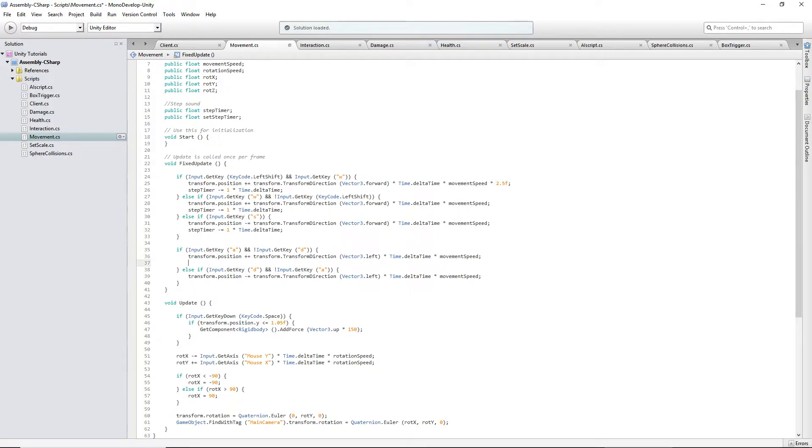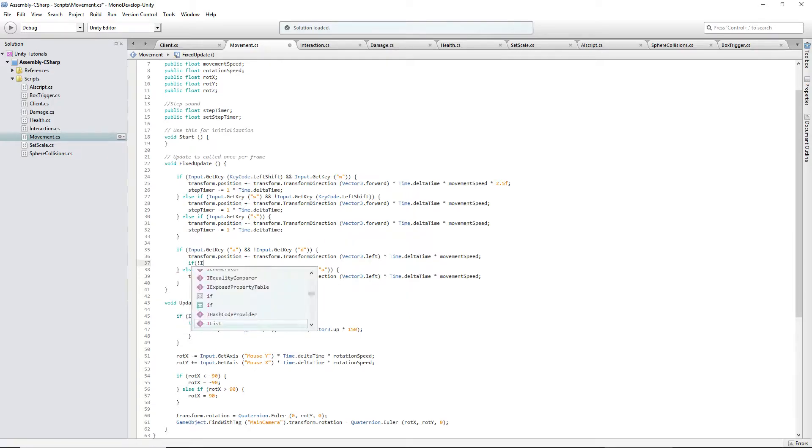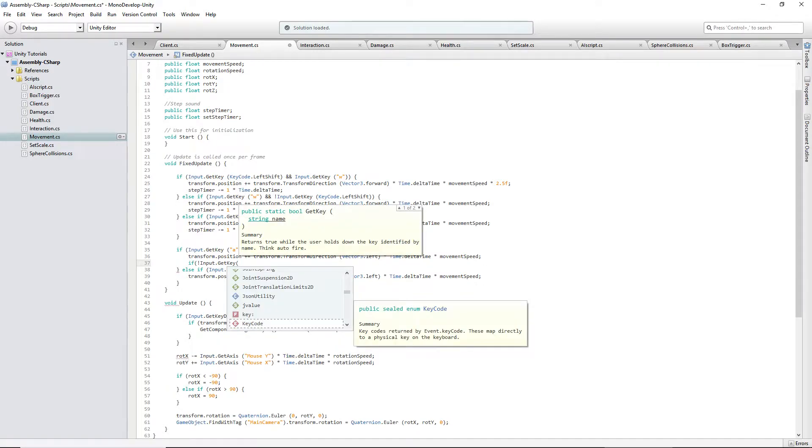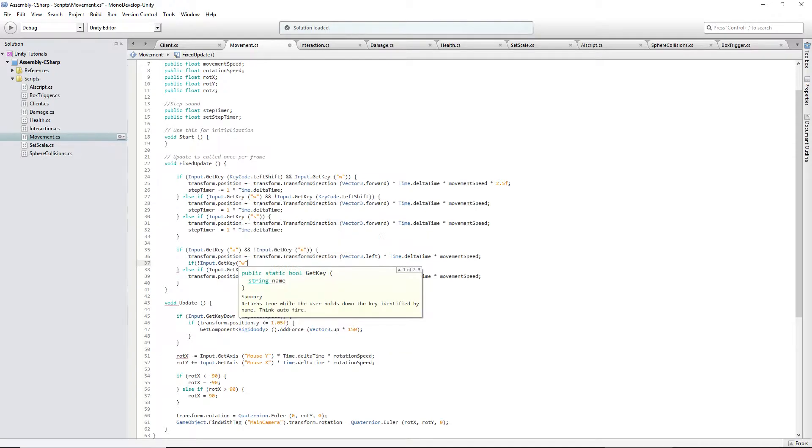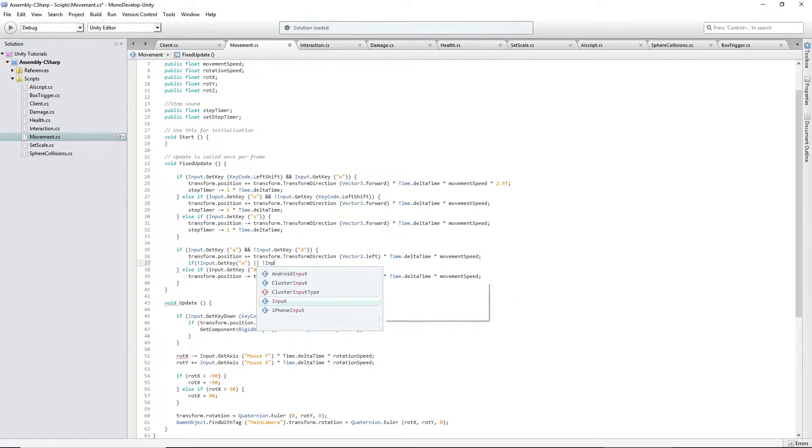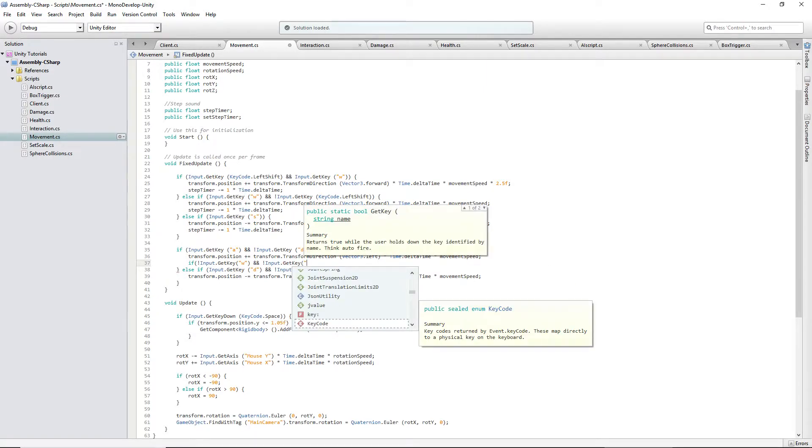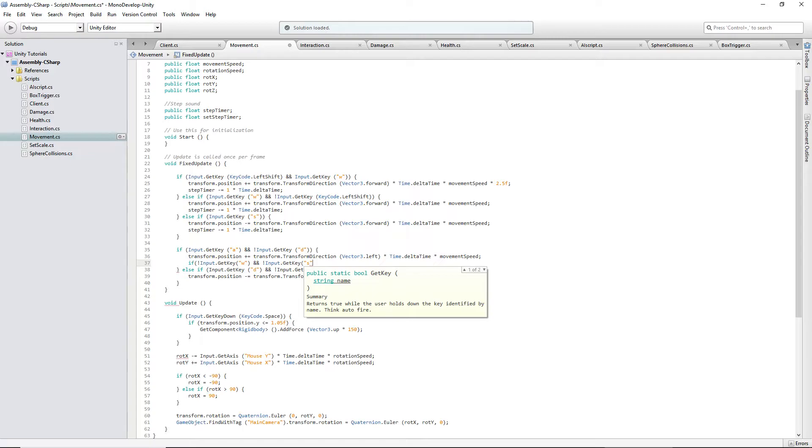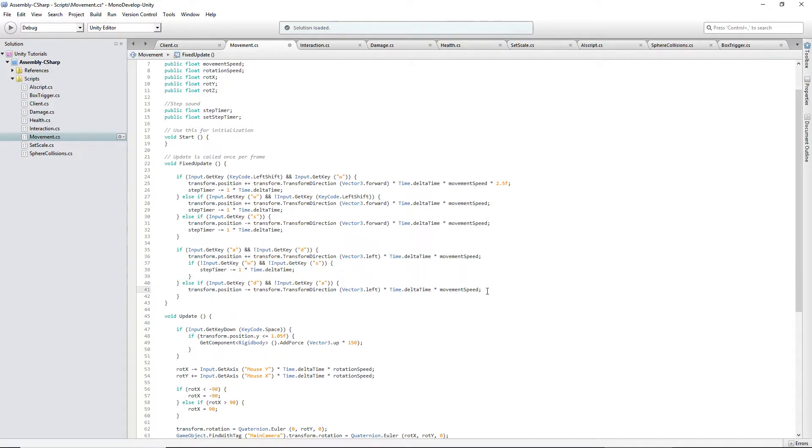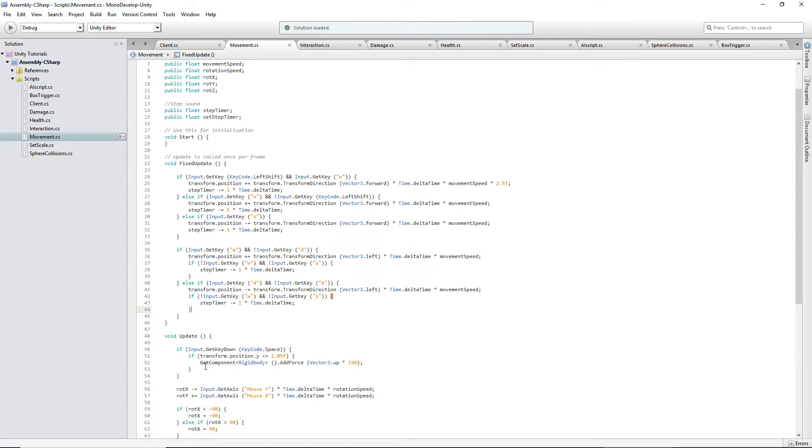Now, we'll do it differently for these, because I guess we should add it to this, actually. If not input dot get key W, because if you're getting W and shift, you're going to sprint. If you're only getting shift, you're not going to sprint. So, or, and not input dot get key S, because that's what we use to move backwards. Then, we'll remove from the step timer. So, we won't do both at the same time, or else it'll go down by two a second, and that's not what we want. And, copy that, and paste it down here. So, at no point can you subtract from the timer twice.